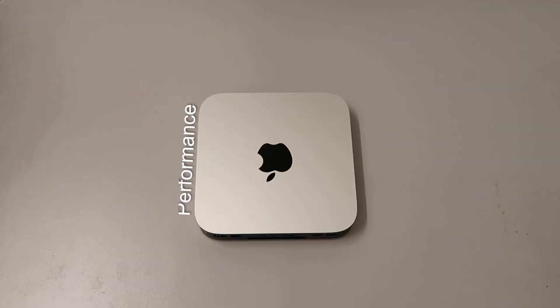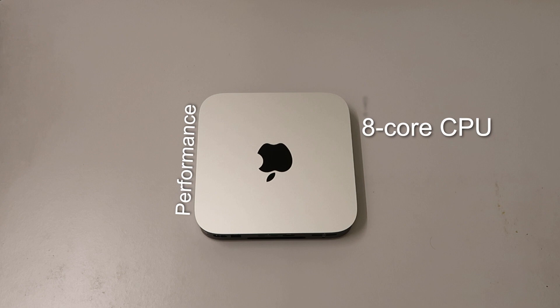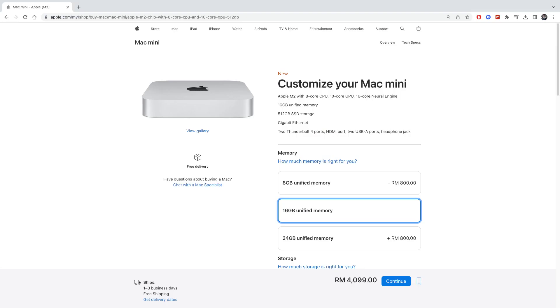Now let's talk about performance. The M2 Mac mini has 8-core CPU, 10-core GPU, and 16-core neural engine. In terms of memory, there are three options: 8GB, 16GB, and 24GB. This model that I ordered has been upgraded to the 16GB memory.